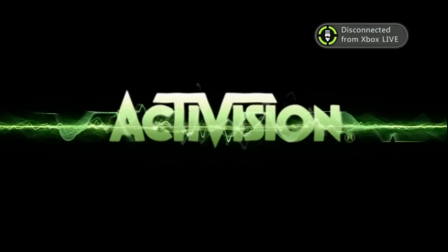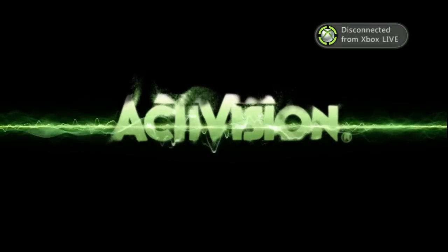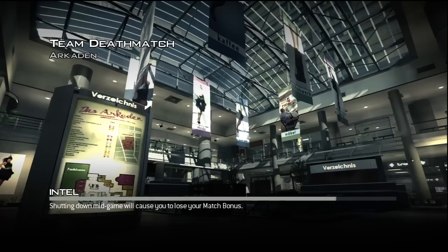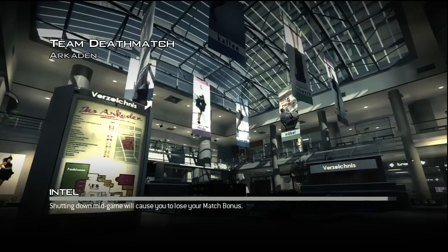We just got disconnected from Xbox Live because we got an update, and already this game is looking pretty sick. Actually, I'm not going to be talking to you guys the whole time.